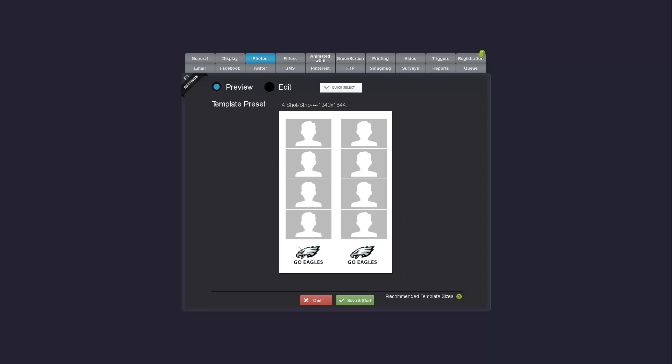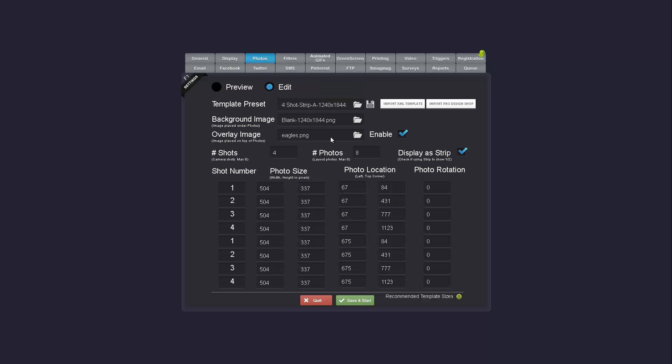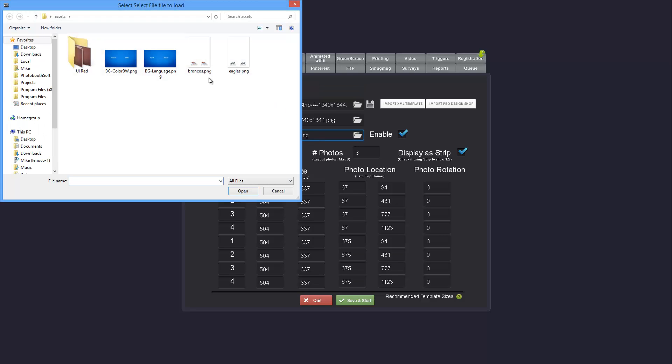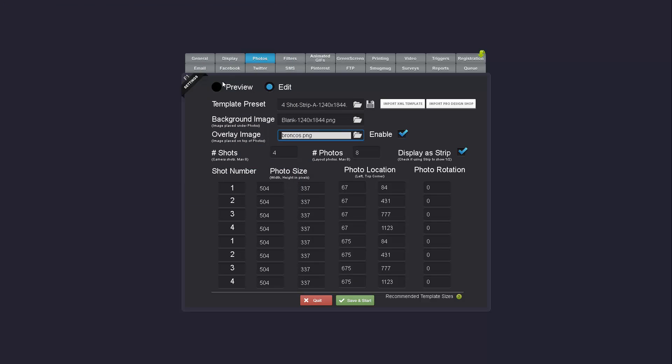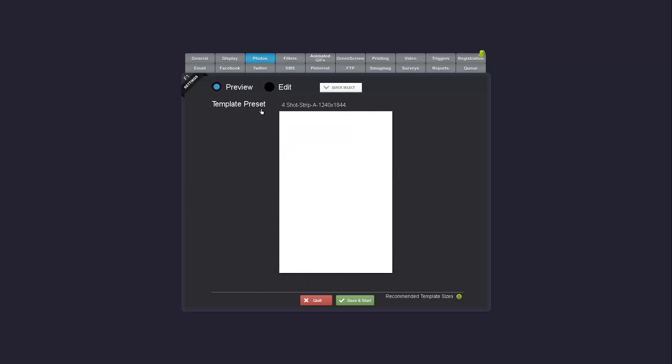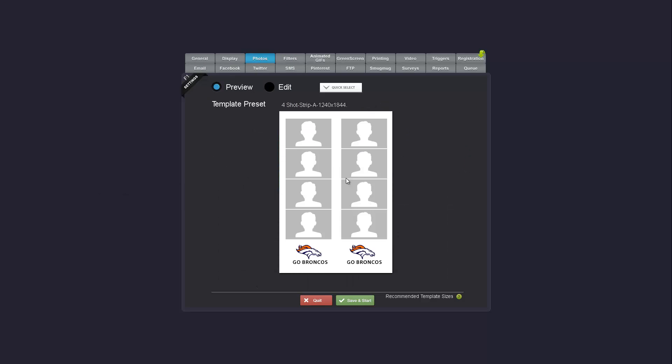You can see I have a Go Eagles logo. So if I'm doing another event and I want the same exact layout, but I just want to swap out the logo. And I have Go Broncos.